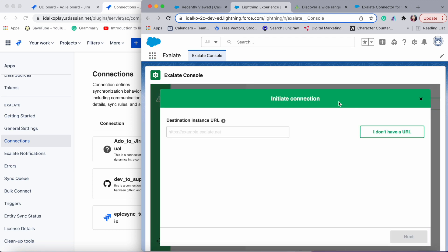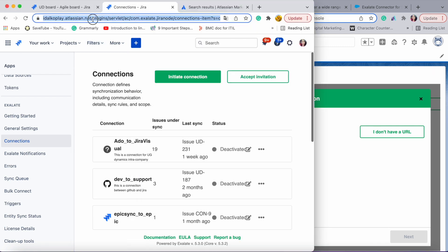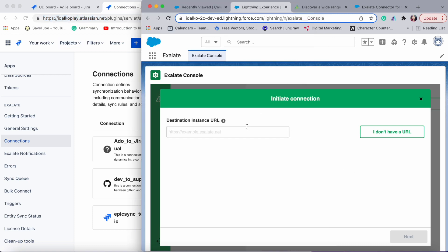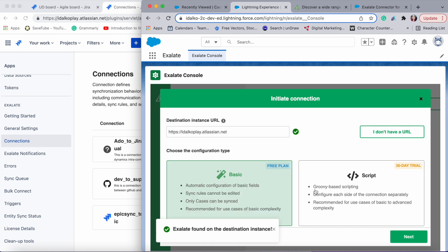It asks me to enter the destination instance URL. My destination in this case is going to be my Jira URL — I'll just copy it and paste it here. After a quick check to see if Exalate has been installed on your Jira instance, you will be prompted to choose between two modes.